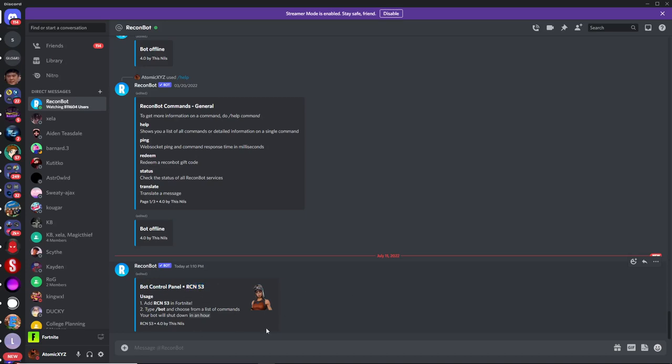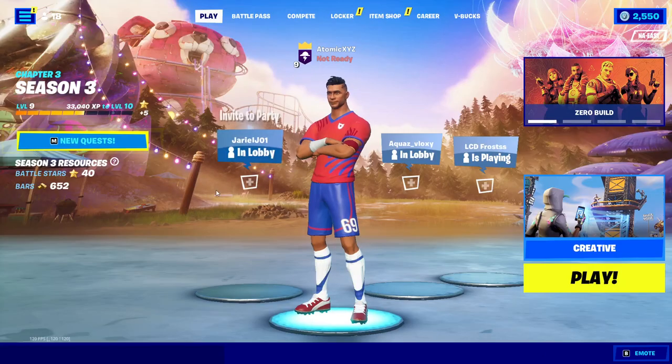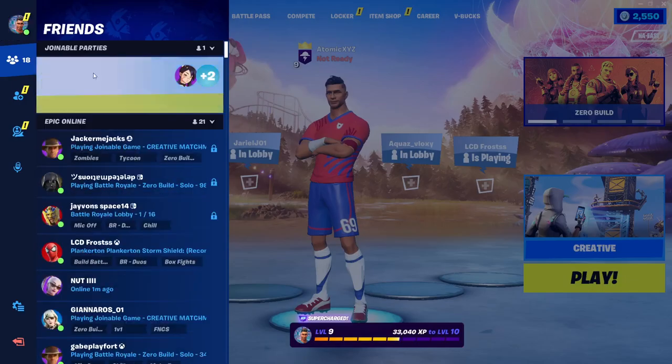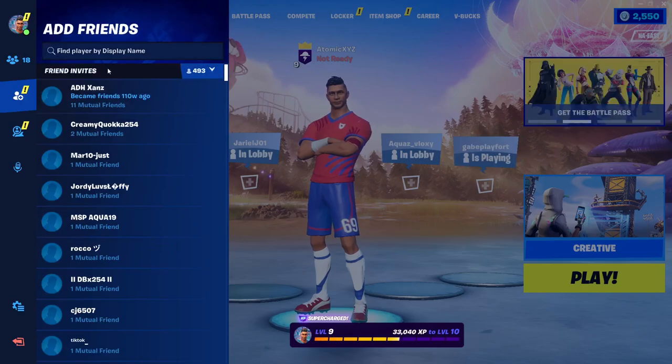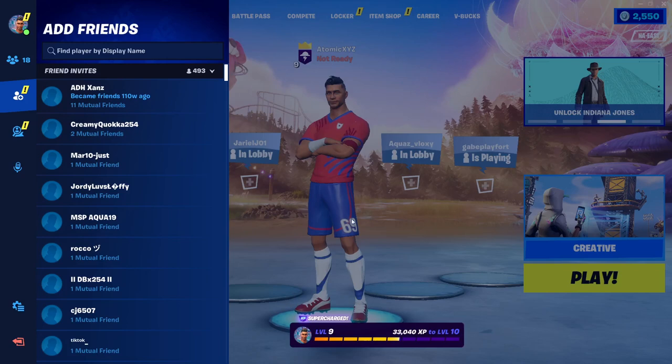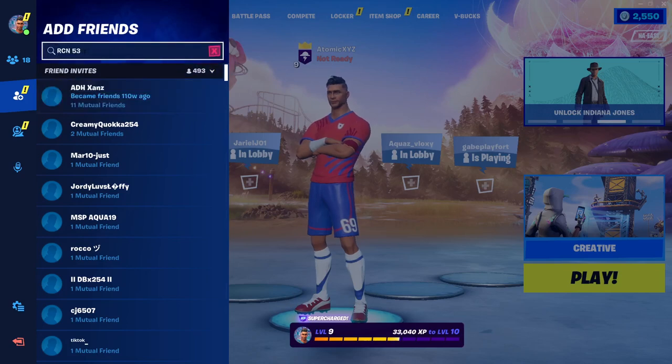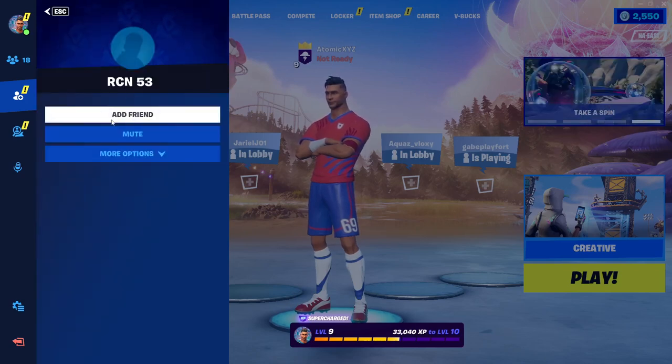So what you want to do now is go into Fortnite on whatever platform you want. You can do this on literally any platform, then go over to add friends over here, and just type in this name, or copy and paste it. Type in the name, press enter, and then add this person as a friend.